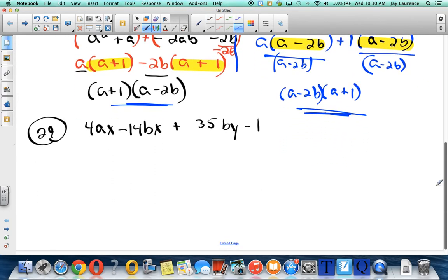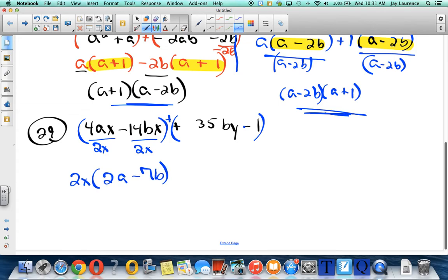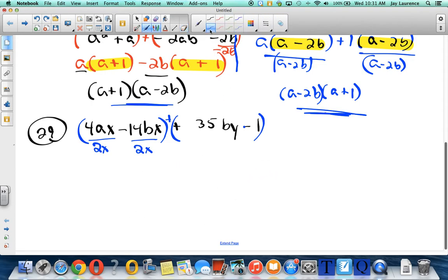Let's get to number 29. I'm not finding a GCF with this one. I wonder if the problem has a typo in it. I'll try grouping it: I grab that sign, stick a plus there, and factor out a 2x and a 2x, giving 2x times the quantity of 2a minus 7b. Then even factoring out a 1, I'm going to get 35b minus 1 — and they don't match. This one is not factorable. It might be that there's a typo in the problem. You could tell me it's not factorable, or you could call it prime.